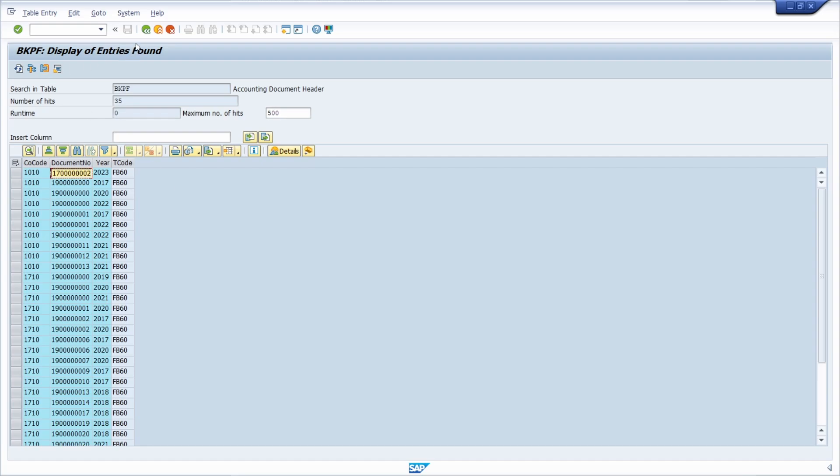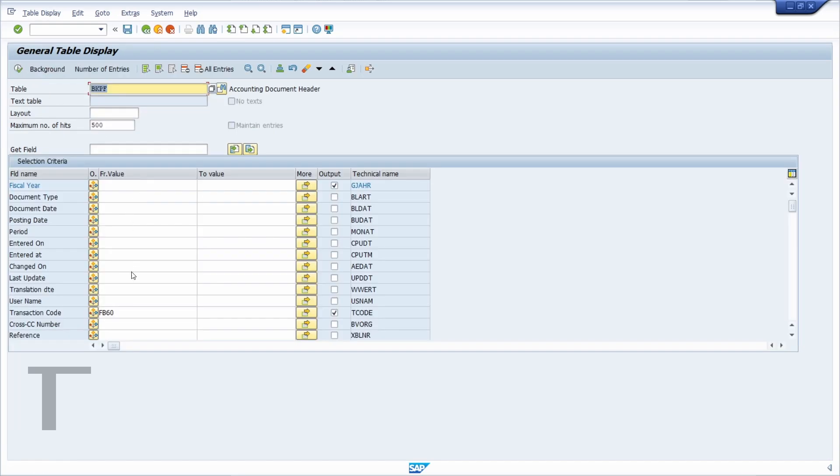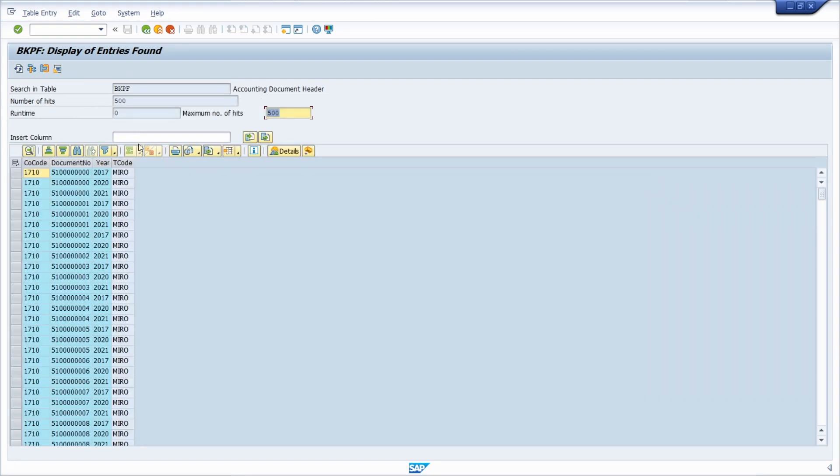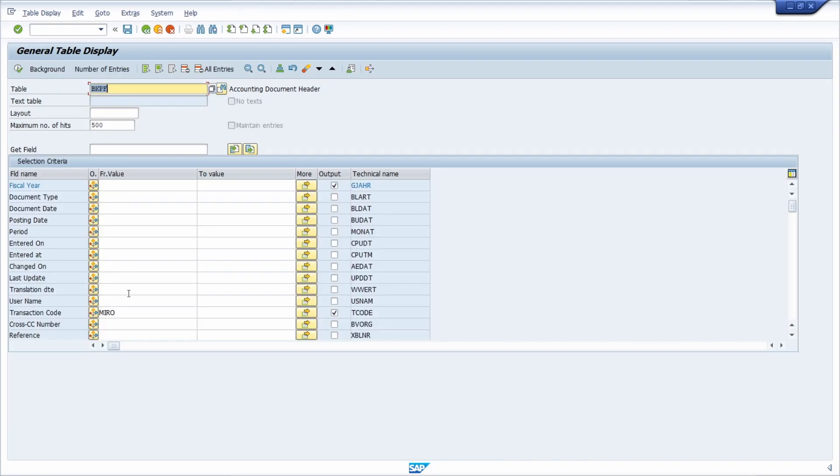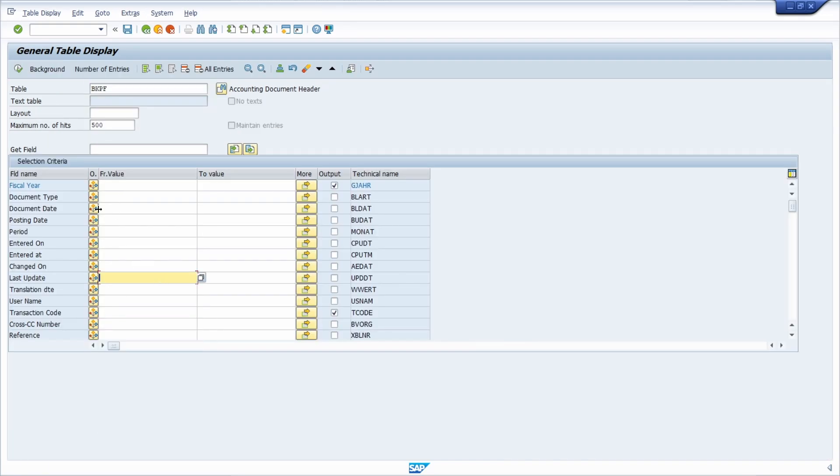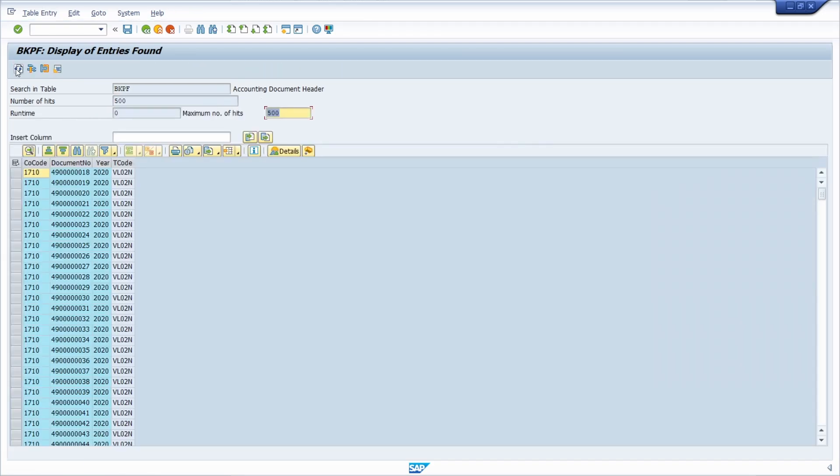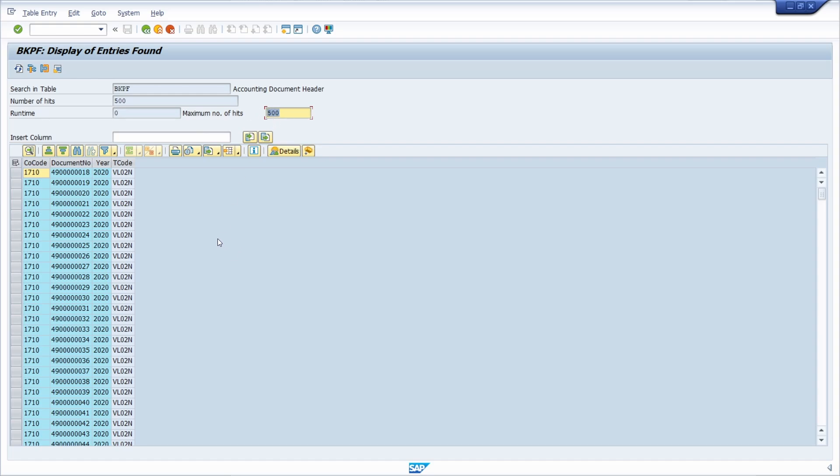If we go back then there's also for example the MIRO and we execute it once again. Those documents are being shown, or if you like to just leave it blank and execute it once again, then for example those information are being shown posted or created within a VL02N transaction code. I have limited it up to 500 entries.